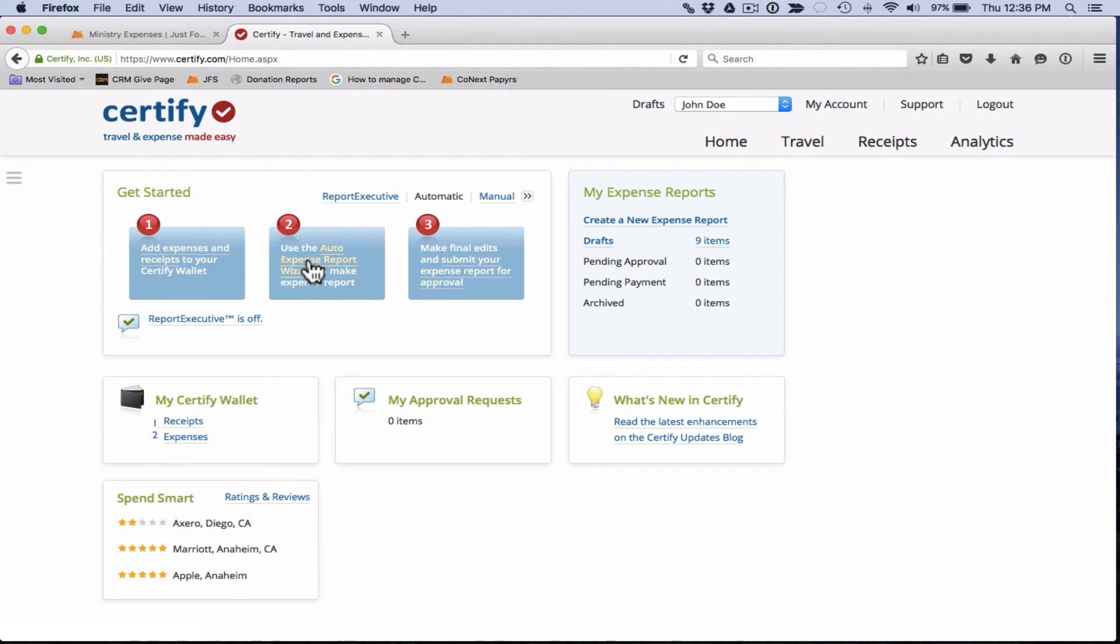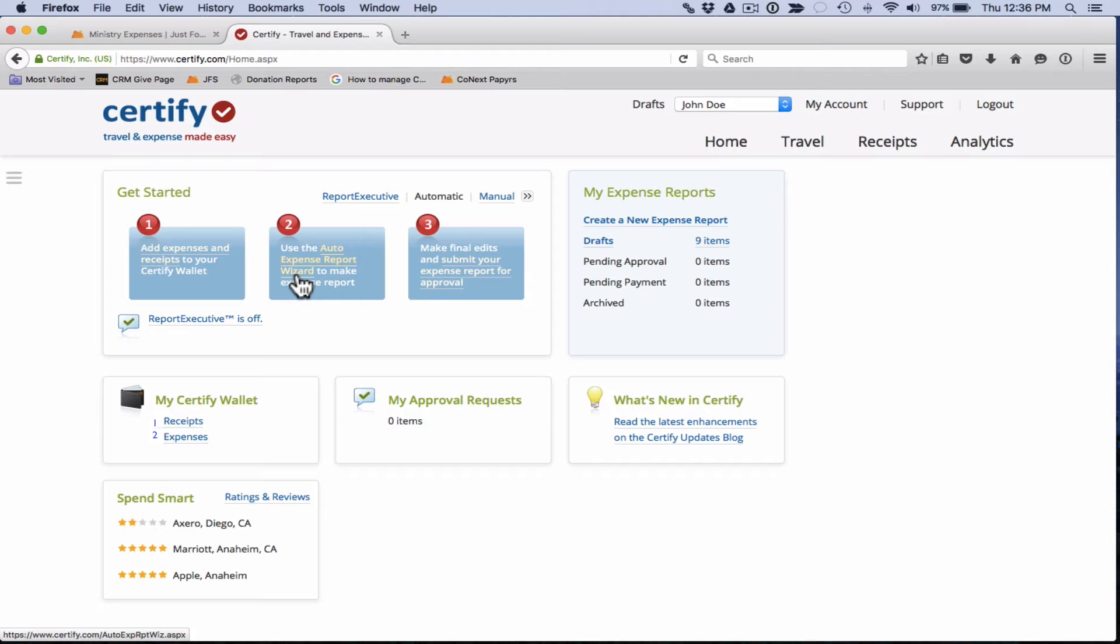What that is is a really nice tool that helps create your expense report for you, clean it up, and get it submitted for you nice and easy. So we do recommend you use that.